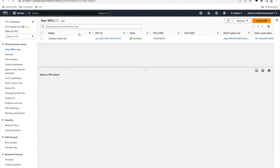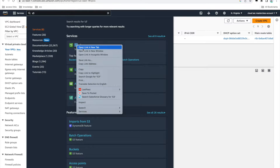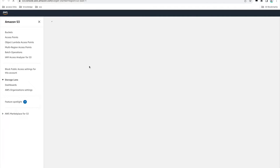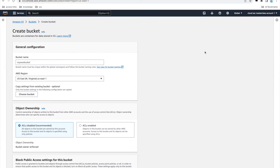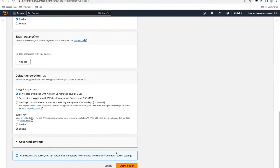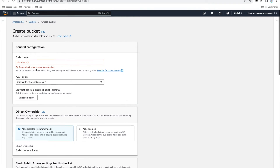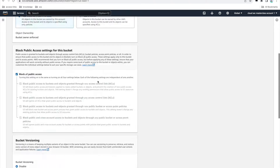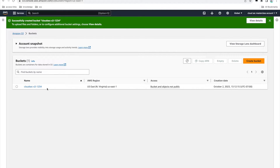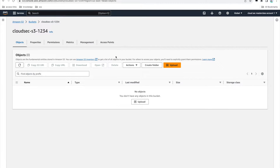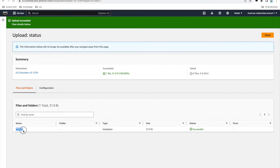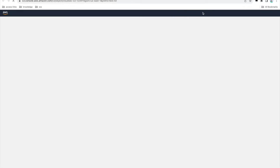With my VPC now created, I'll go to the S3 section and create an S3 bucket. We'll use this S3 bucket to test connectivity from the EC2 instance. Click on create bucket, give it a name, keep everything as default, and click on create bucket. Our S3 bucket is created, and I'm going to add an object to this bucket. I've added a test.txt object, and we can click on it to see its contents — it's a text file that says 'demo text written in S3 object.'